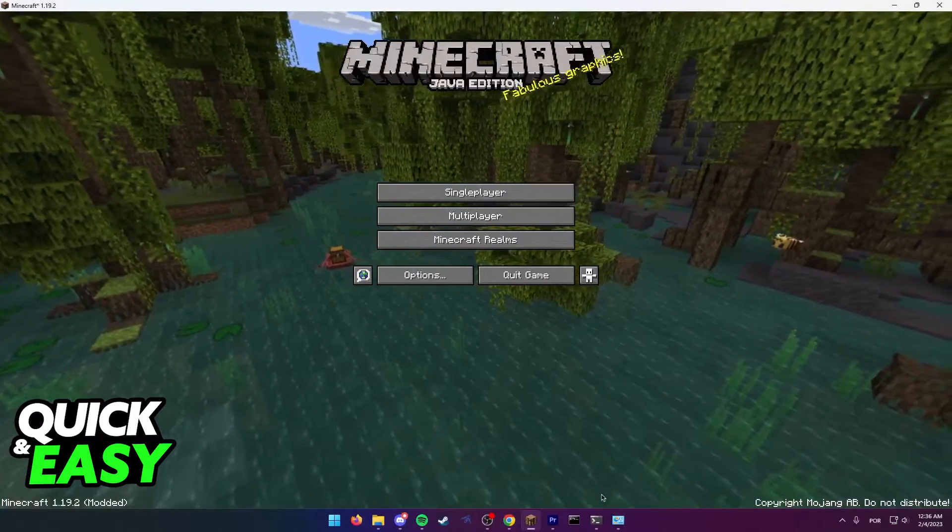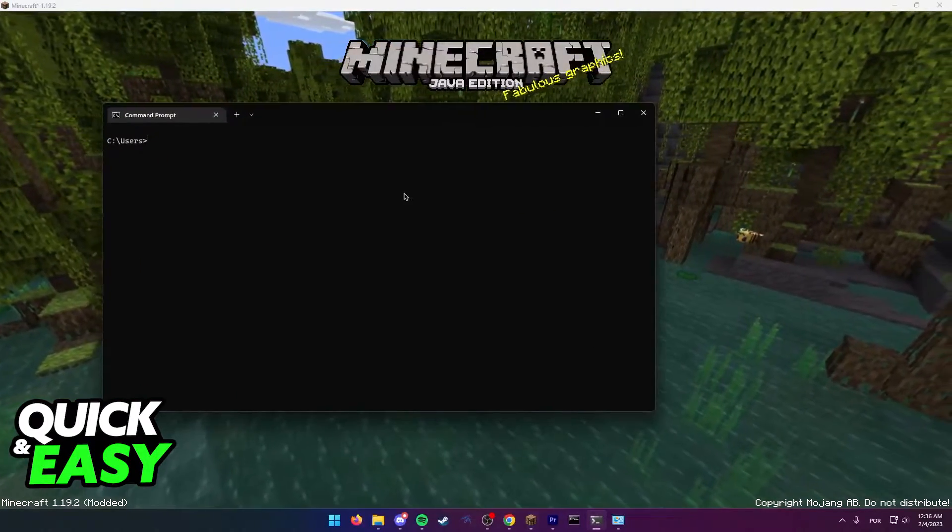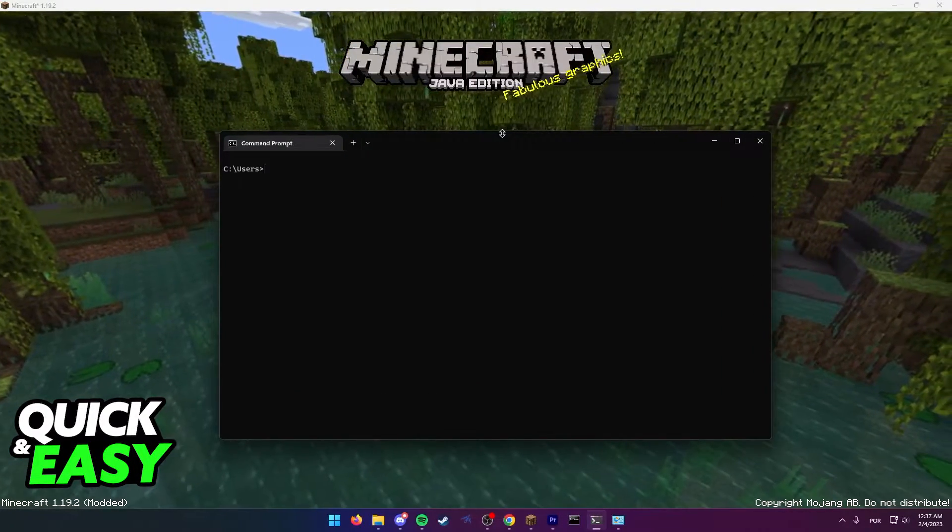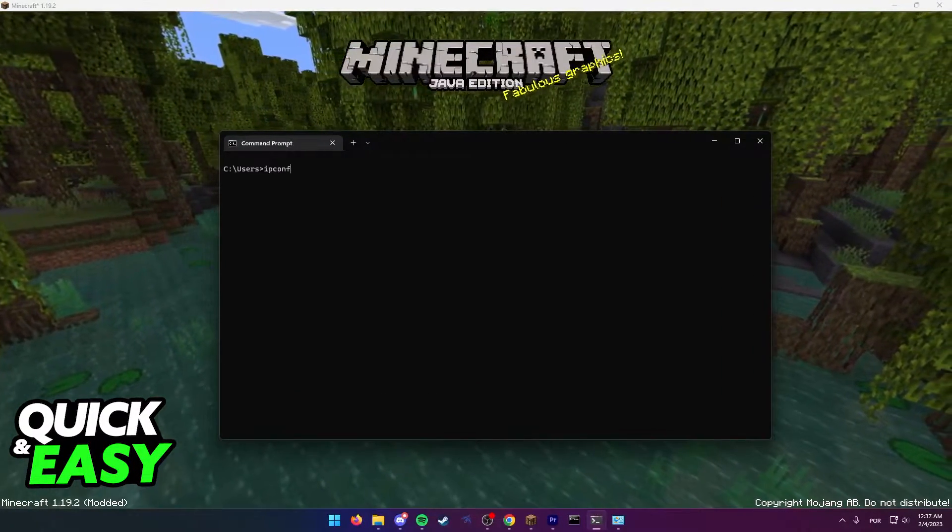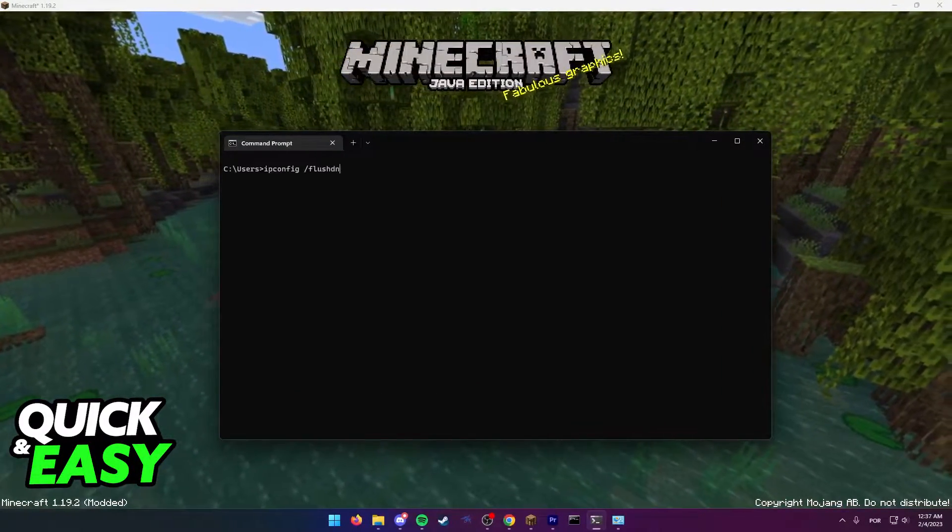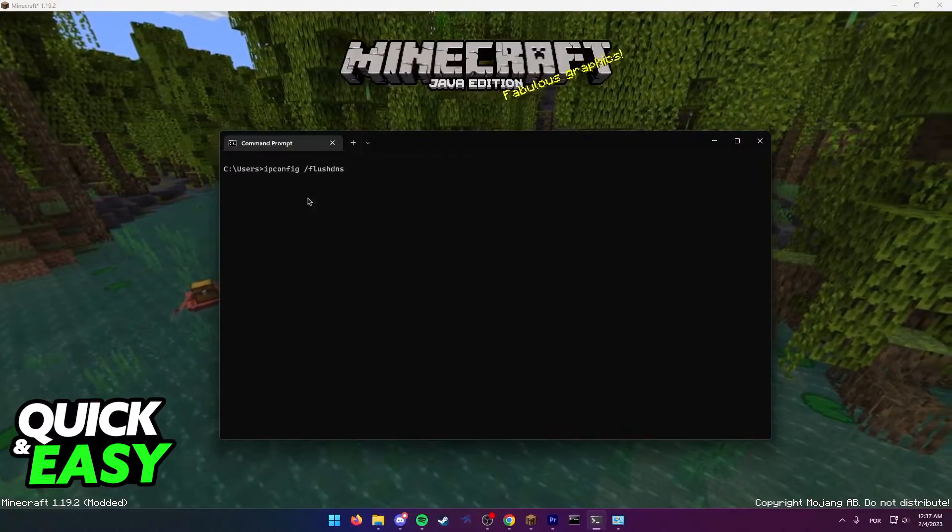First, open up the command prompt on your computer, and in the command prompt window, type ipconfig slash flush DNS and press enter.